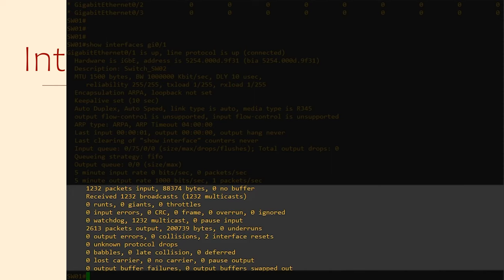Giants are packets that are discarded for being too big. That is, if the frame is bigger than 1518 bytes, and it can't be fragmented for some reason.